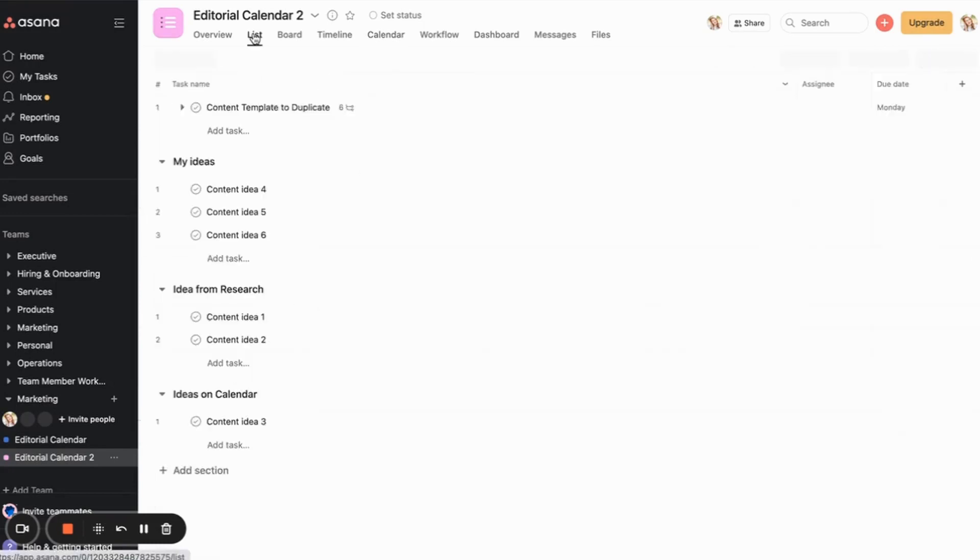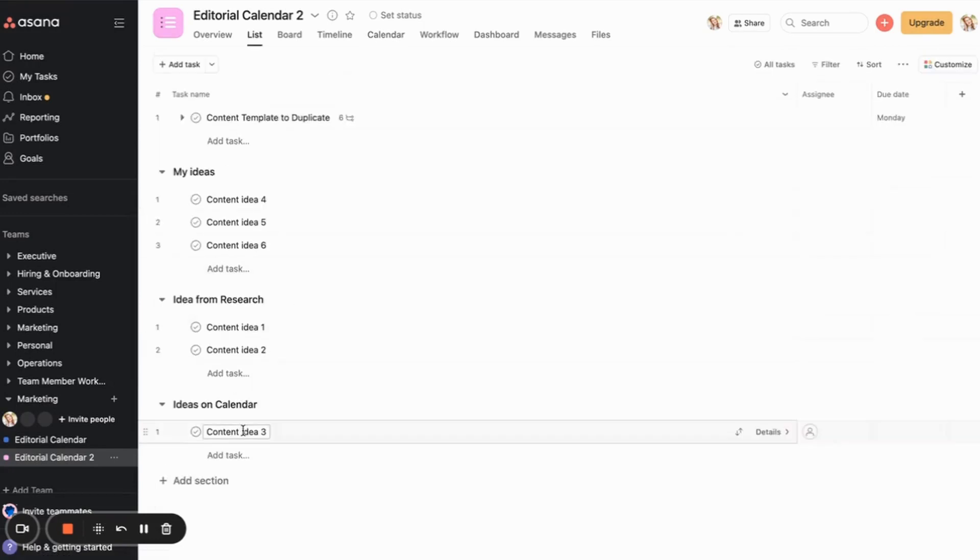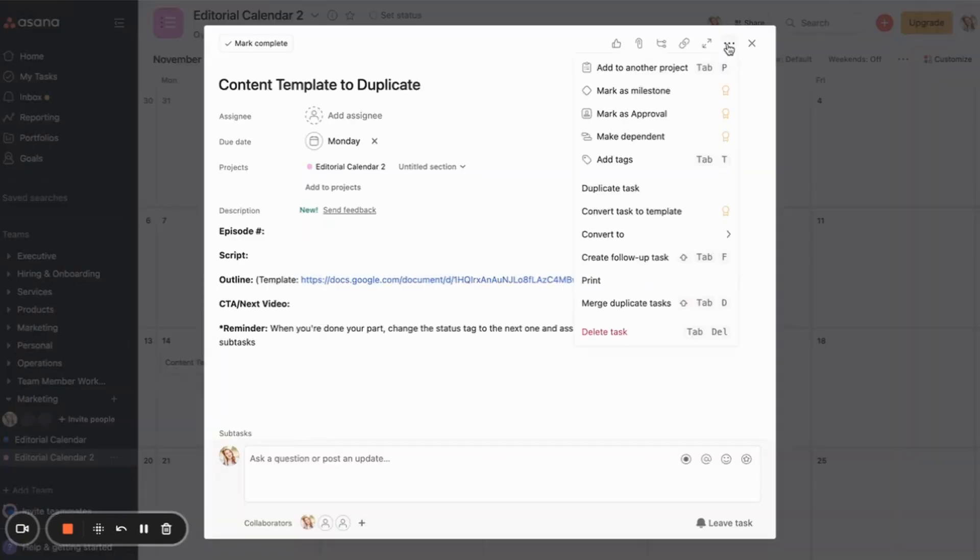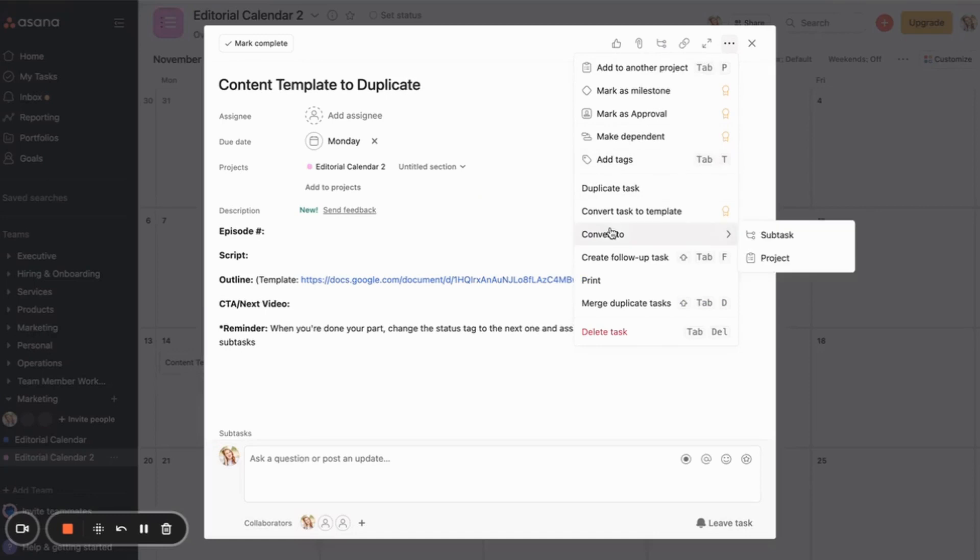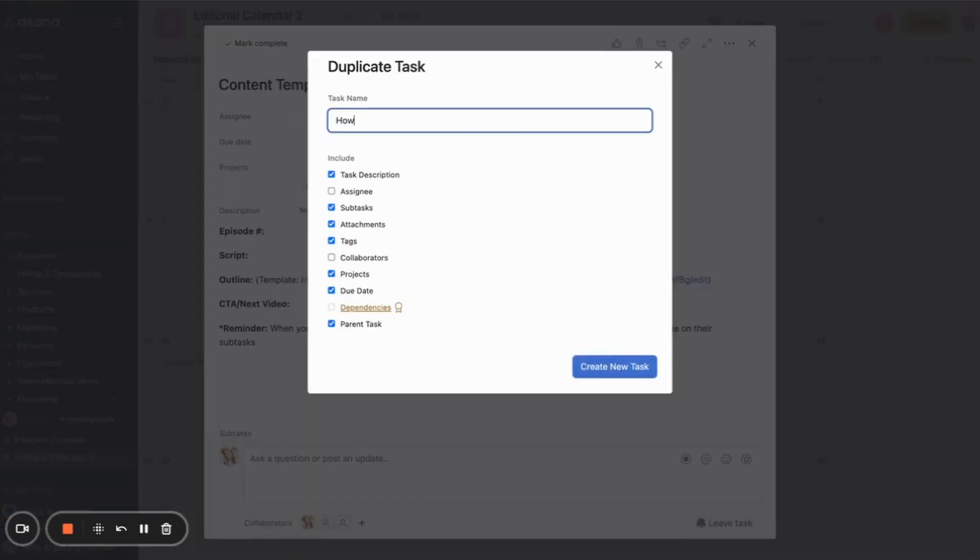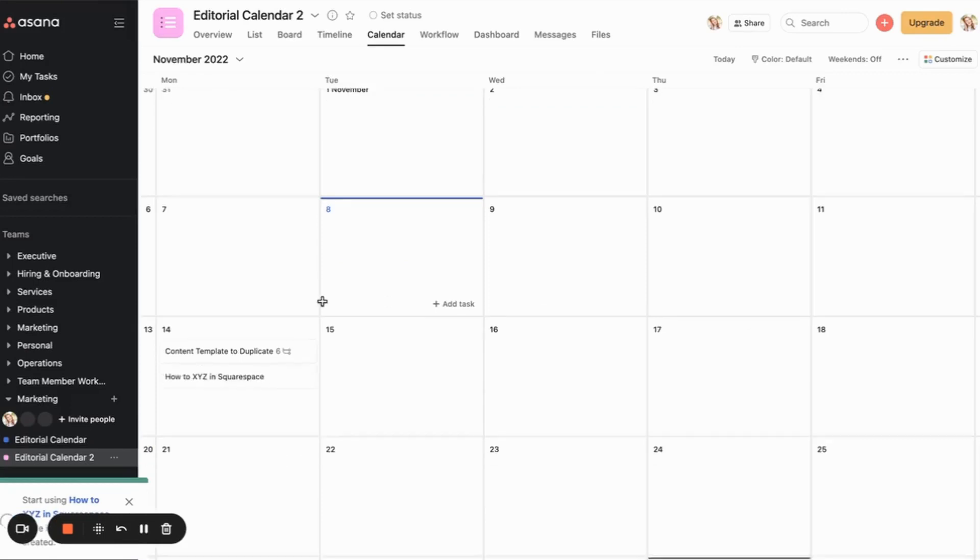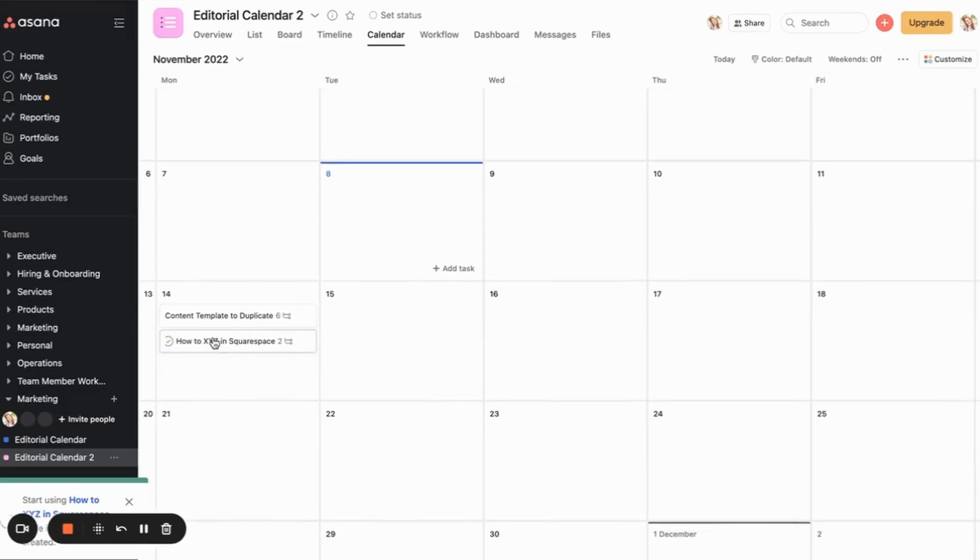Then inside of my calendar, so when I decide, okay, I want to take content idea number three, for example, this, I don't actually, it's not content idea number three in mine, it's like whatever the name, the title of the actual item is, is what goes in there. FYI. So I would go to content template to duplicate, duplicate task, and then create new, and then it will create that item.